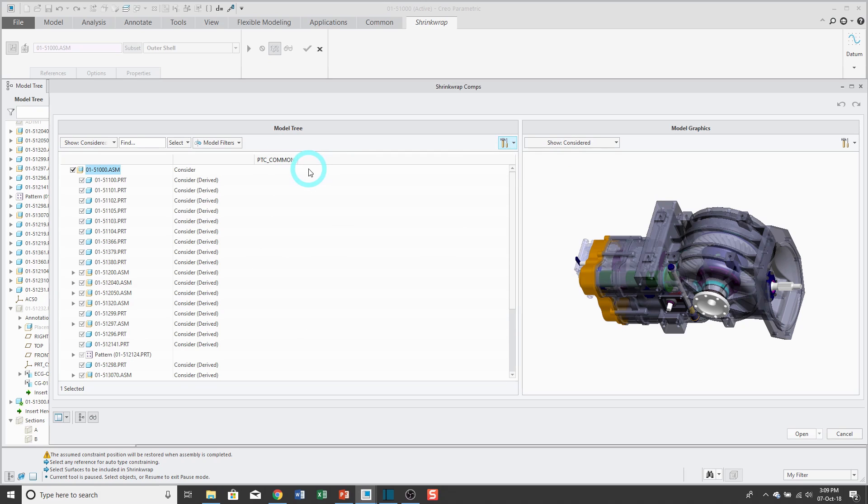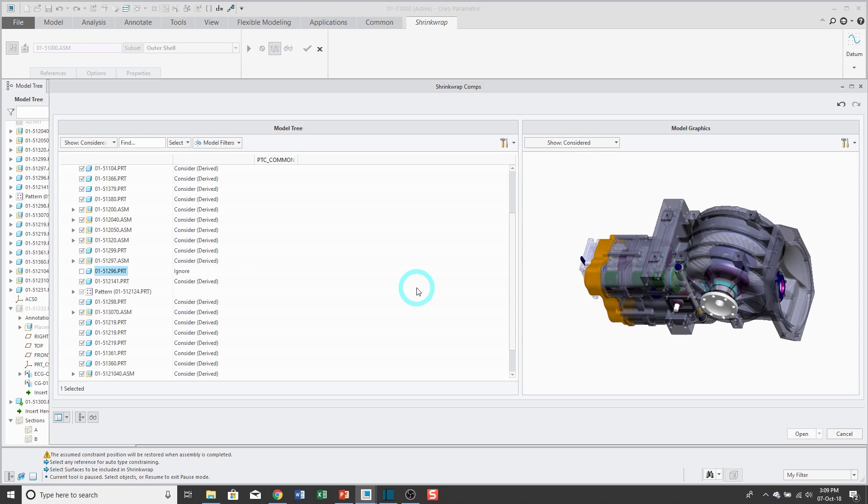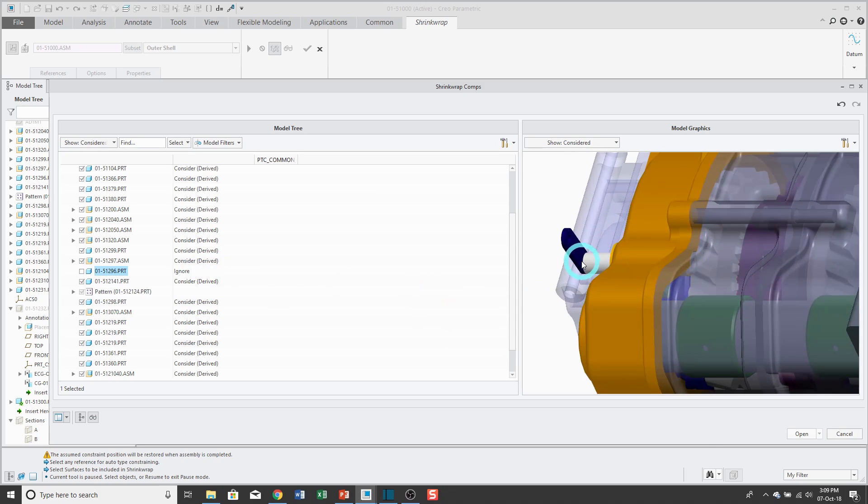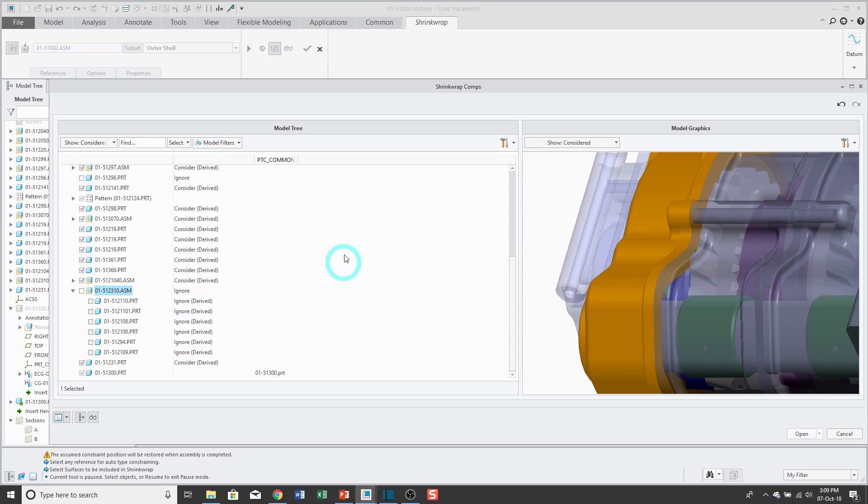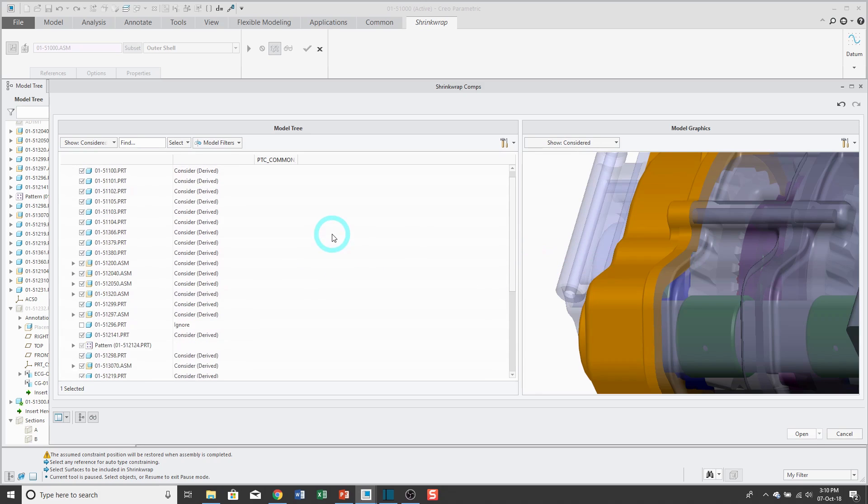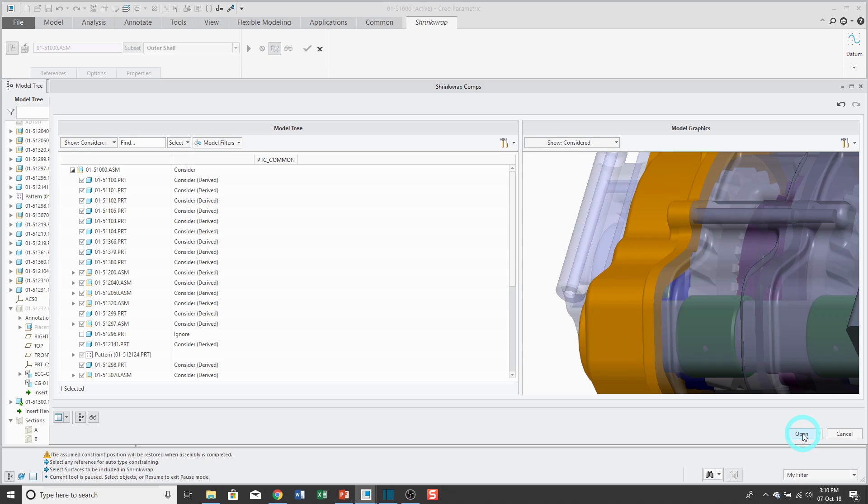This particular model doesn't make a difference because none of these components have names in here. But the point of this subset dialog box is that if there are components that you know that you don't want it to include in the shrink wrap, you can click on it in the model graphics window and then change it and say, go ahead and ignore this component. And up here at the top, this is sort of the default rule for the shrink wrap. So if it's set to consider and later on someone adds more components to this assembly with update control set to automatic, those components will automatically be considered when you regenerate the shrink wrap feature.